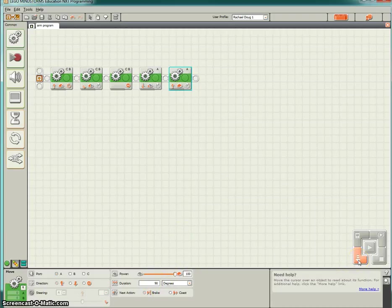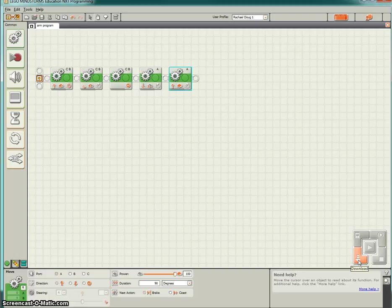At this time, you can go ahead and download the program onto your robot, test it out, and let's see what I mean.